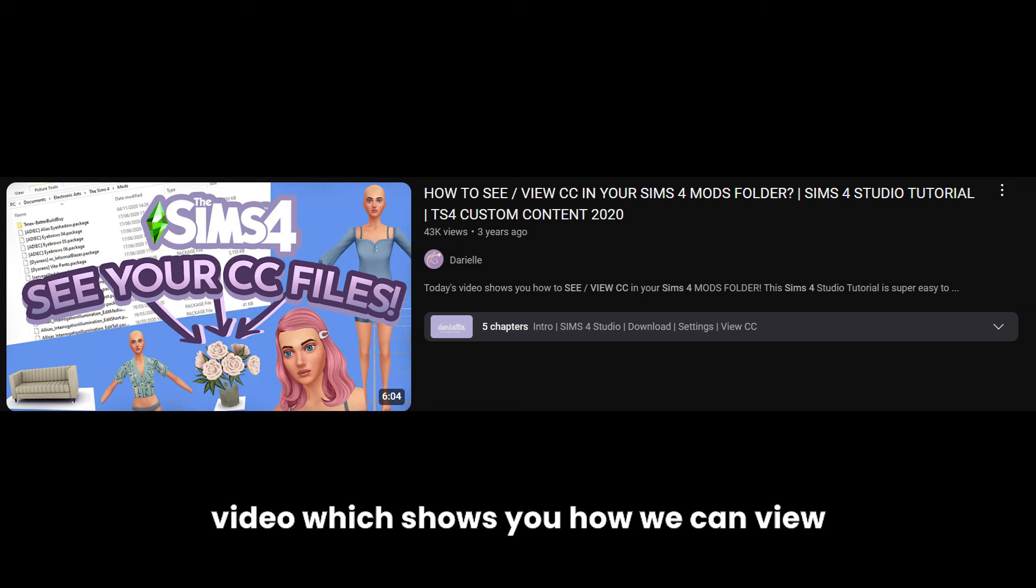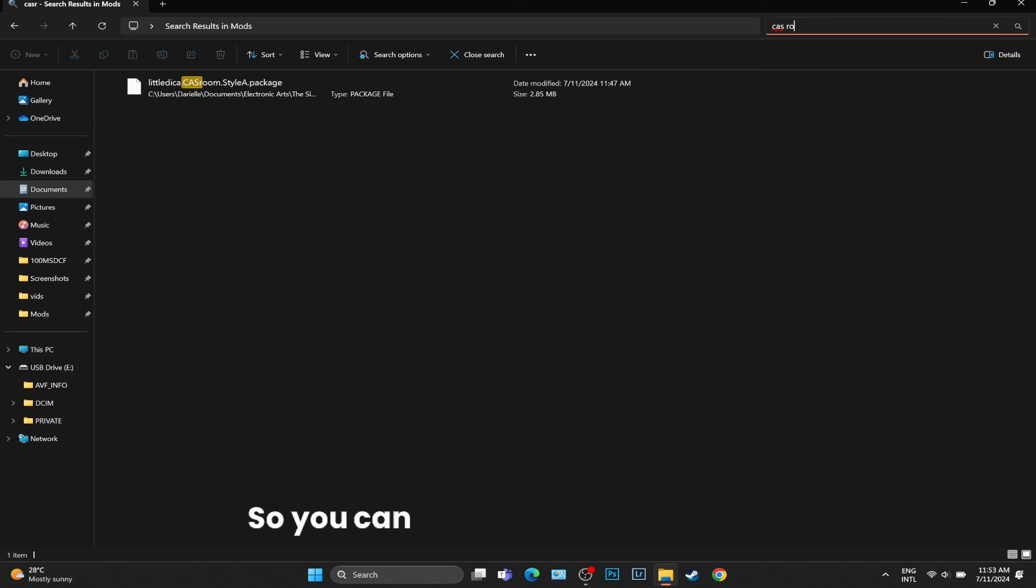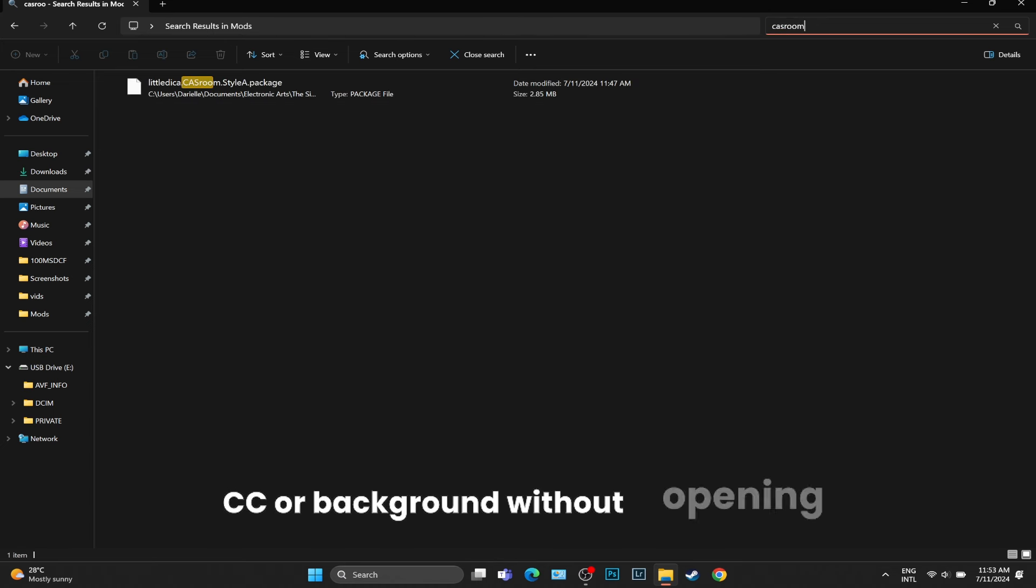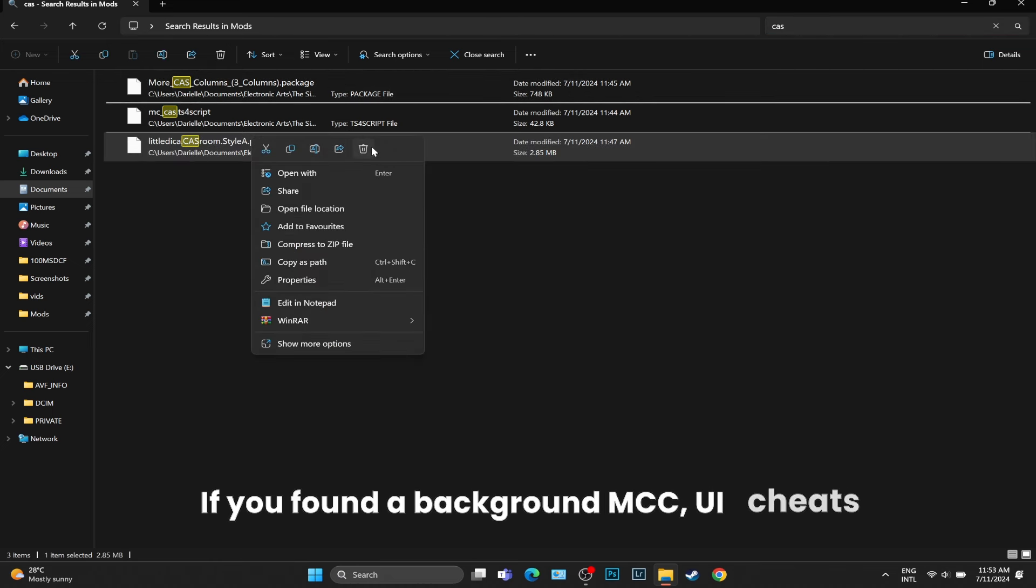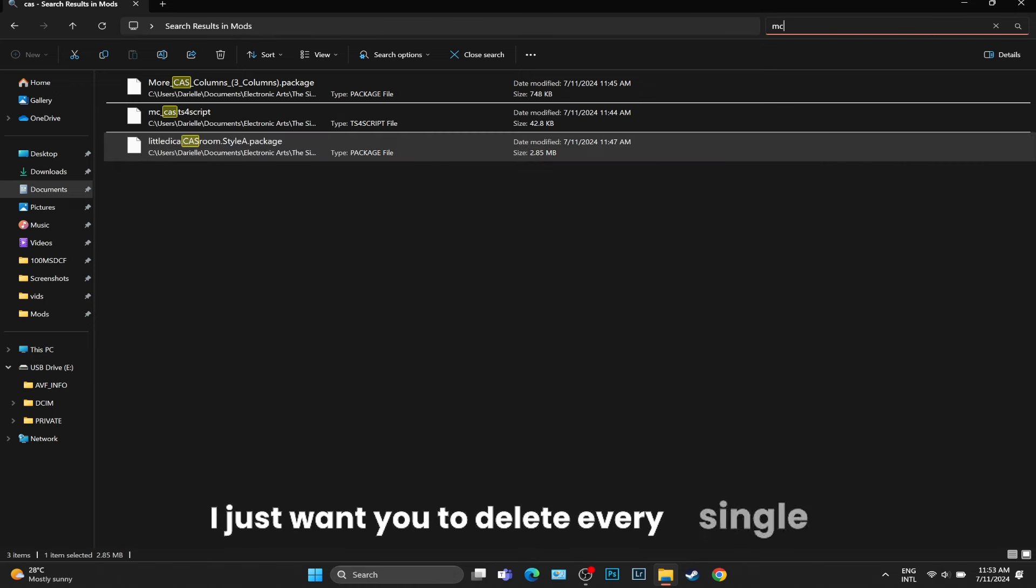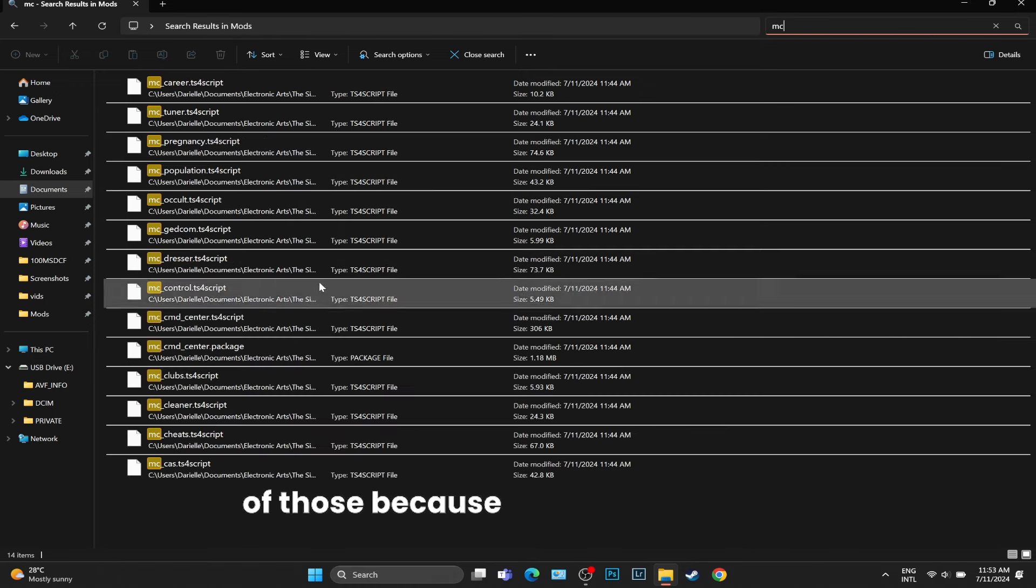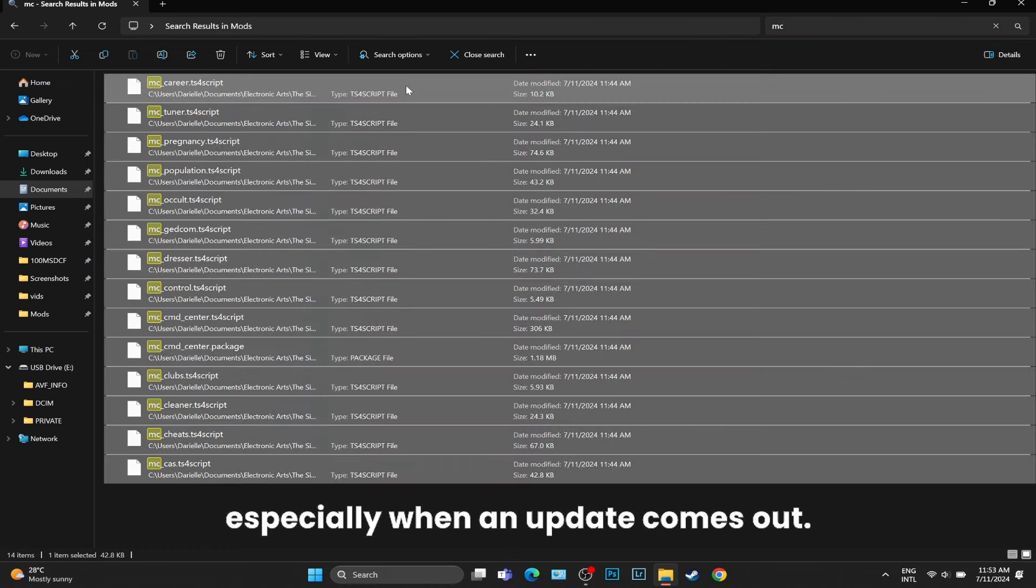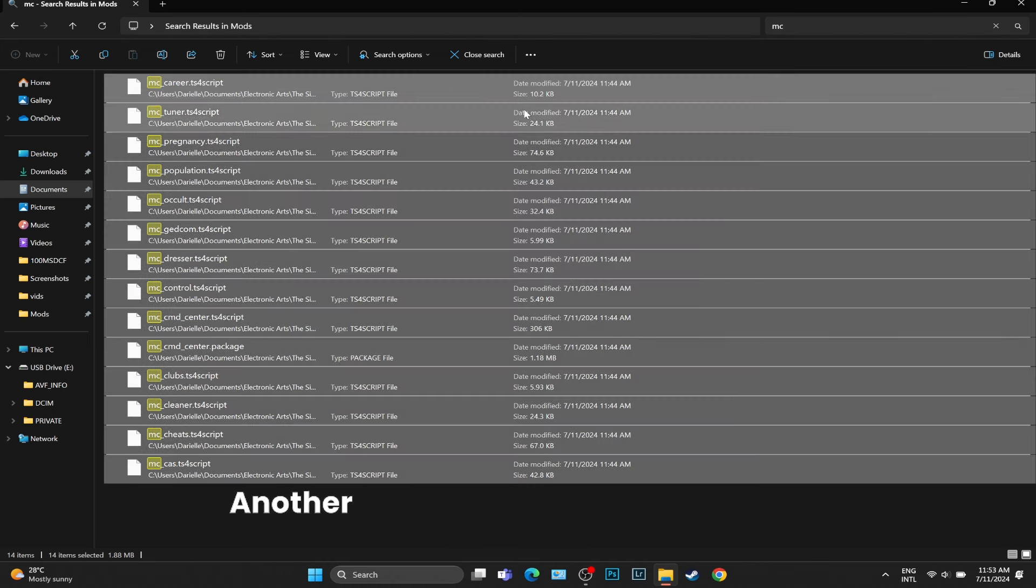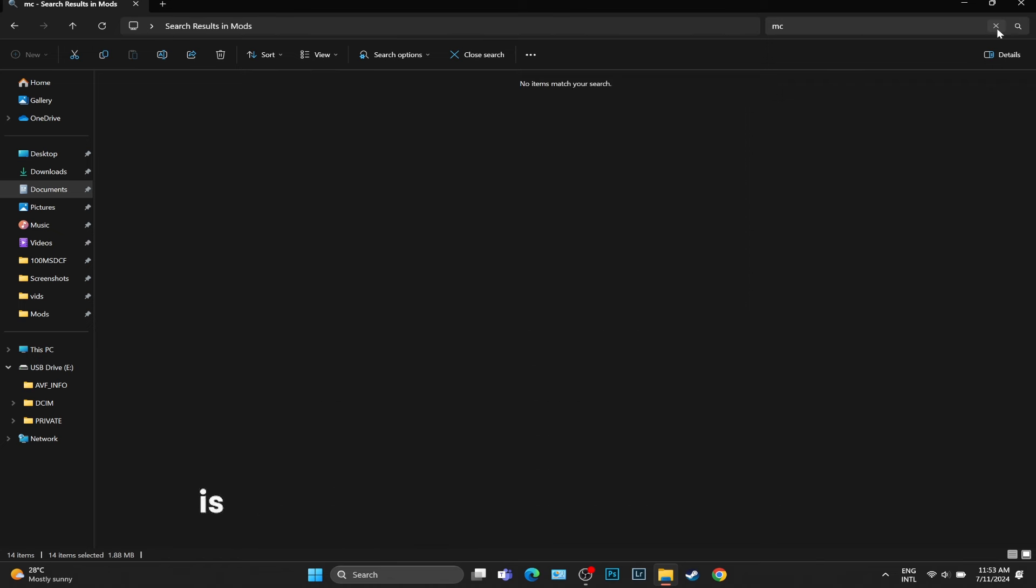I have talked about this in a previous video which shows you how you can view your CC without opening The Sims 4, so you can easily delete any kind of CC or background without opening the game. If you found a background, MCC, UI cheats, WW, I just want you to delete every single one of those because those are the most problematic ones, especially when an update comes out.